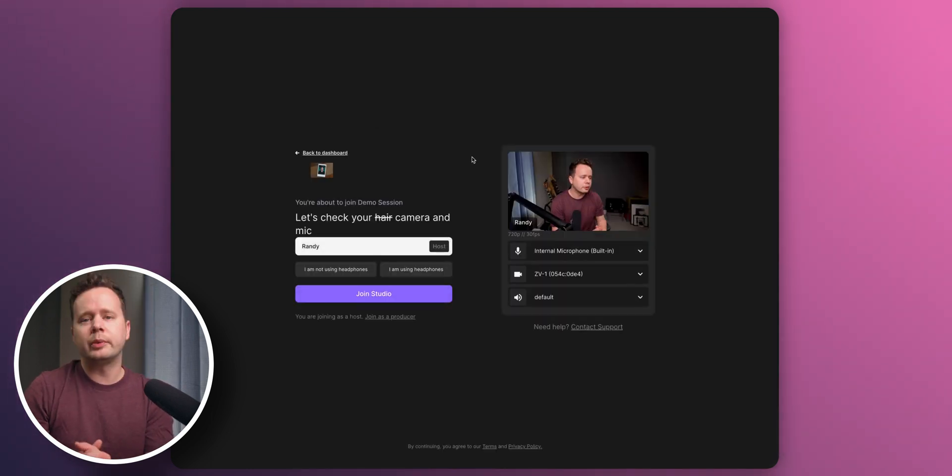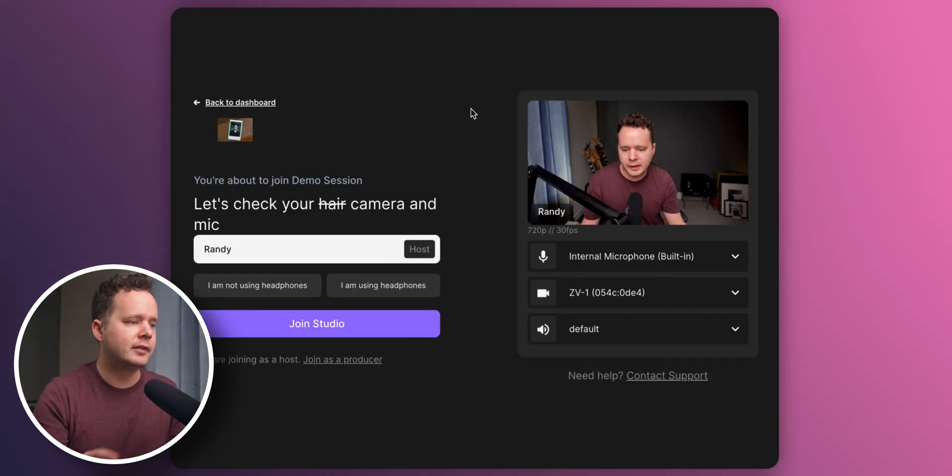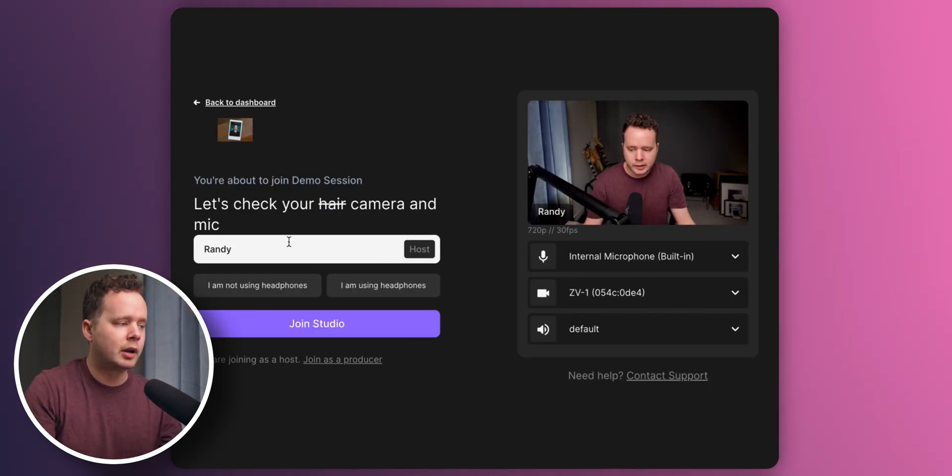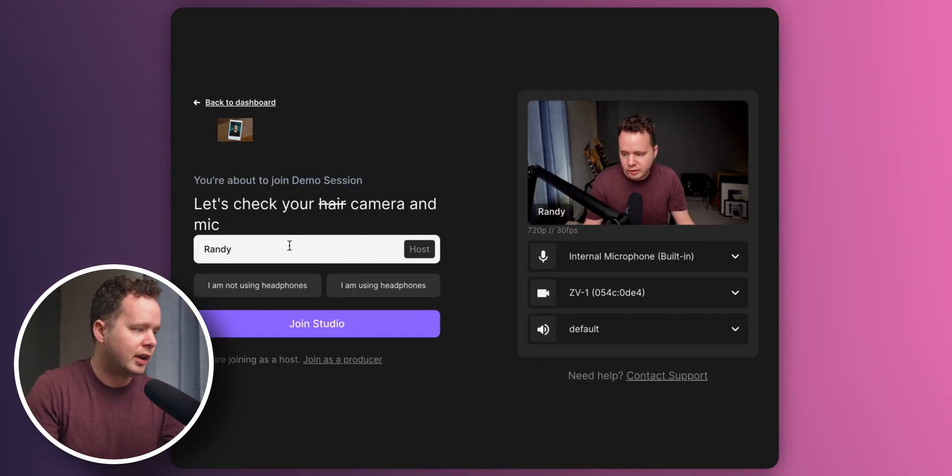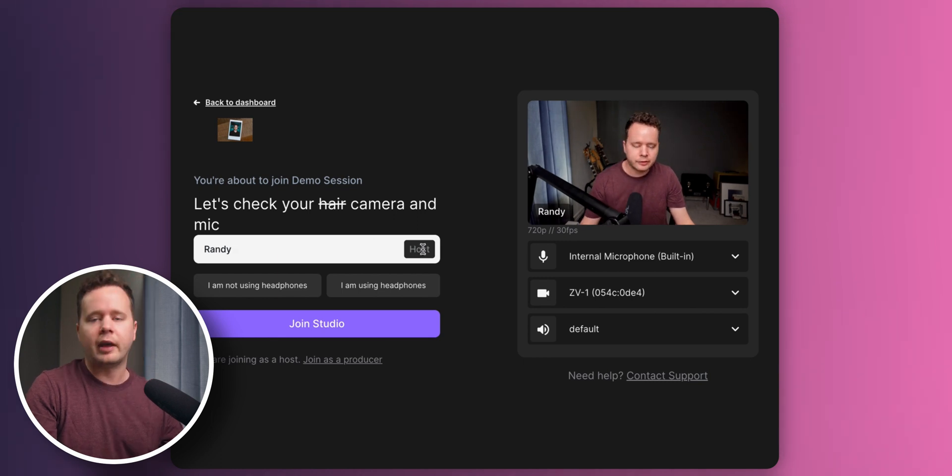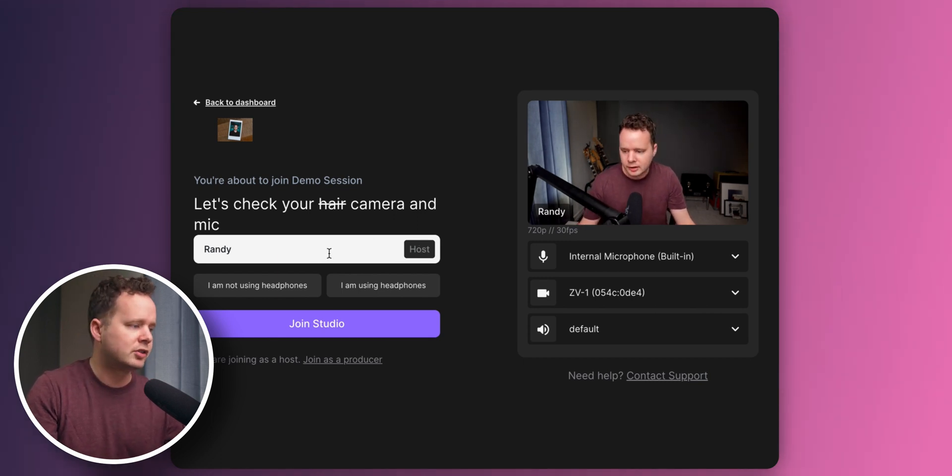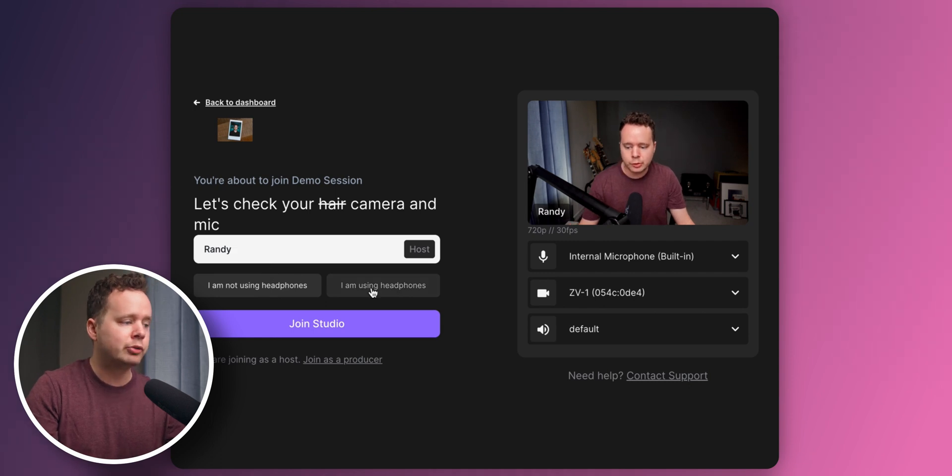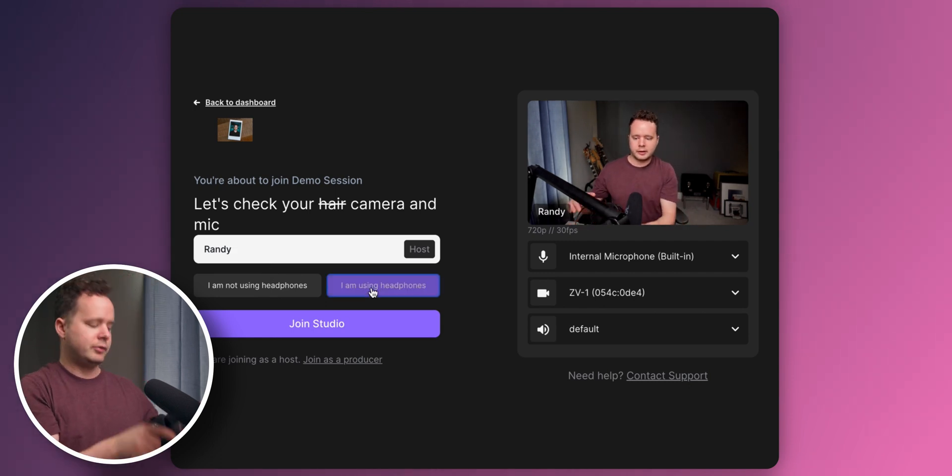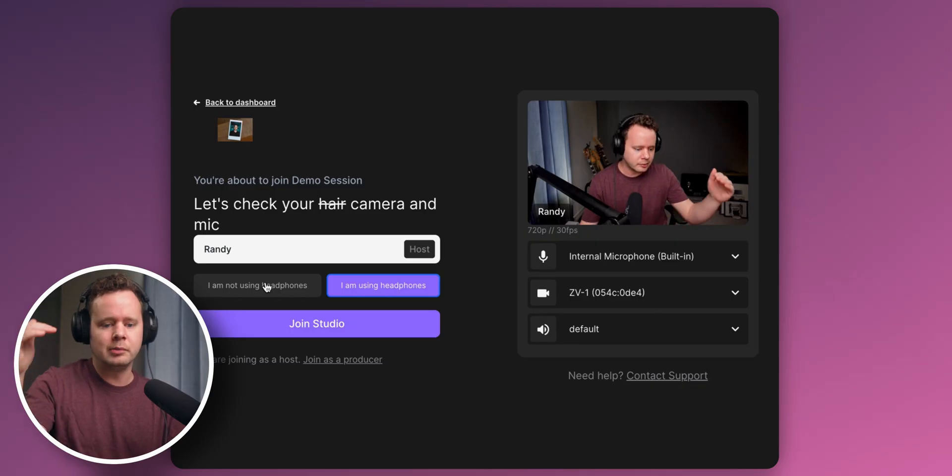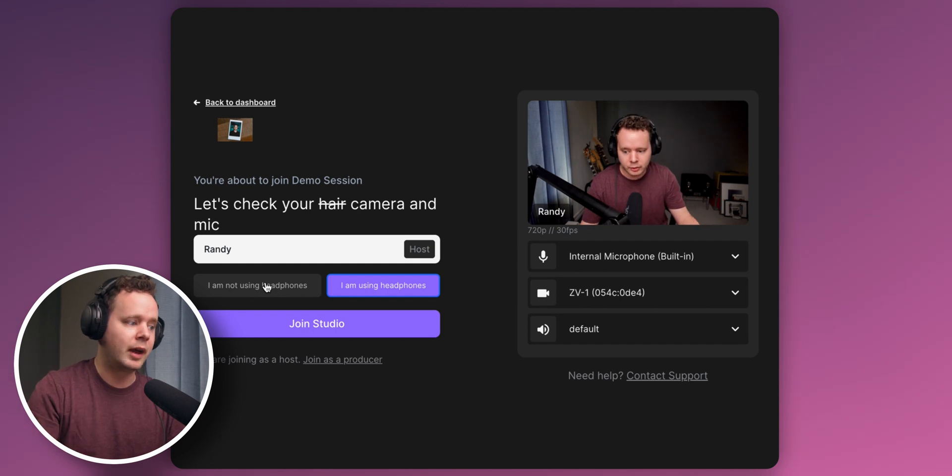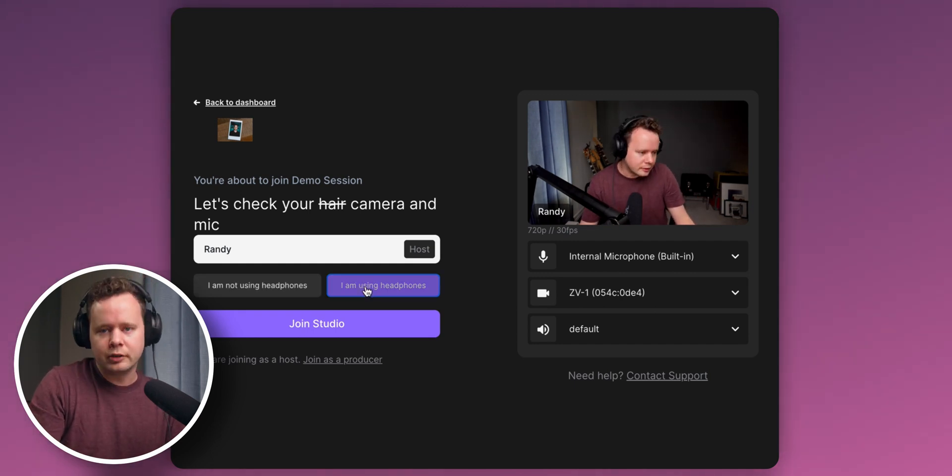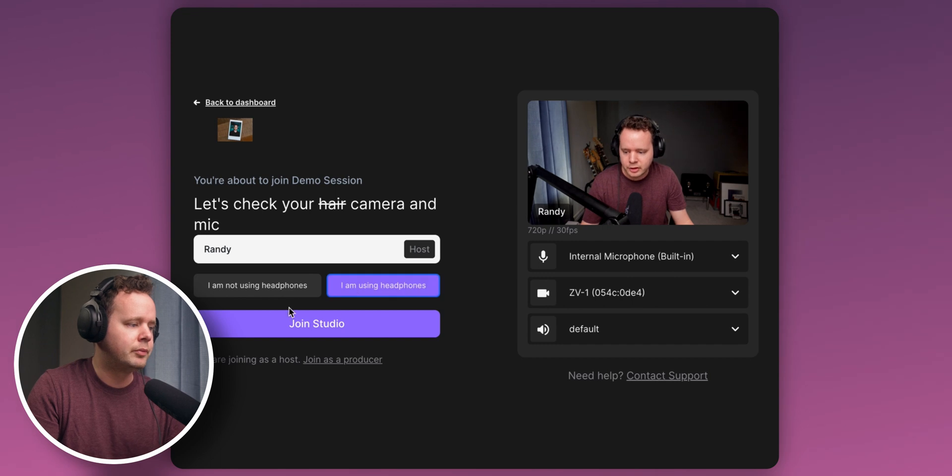So once we create a new studio, this is what it's gonna look like here. You can see it's sourcing from my webcam now. We get an opportunity to change our name. So I'm just gonna leave it as Randy. This is how the guest is gonna see your name in the session. So make sure you put whatever you'd like it to show. I'm using headphones. I'm gonna put that because I've got my headphones here ready to go. I think that if you put I'm not using headphones, it's gonna use some sort of noise canceling or try to mute each speaker as they're not speaking. So if you can use headphones, definitely it's good practice to do so.